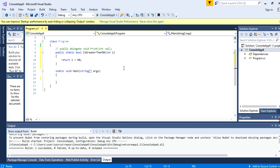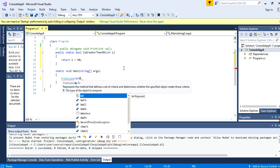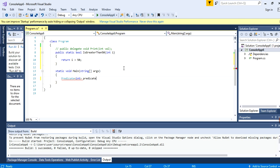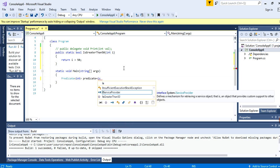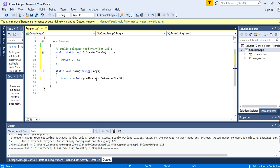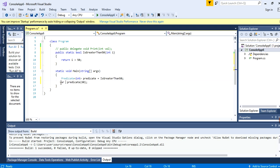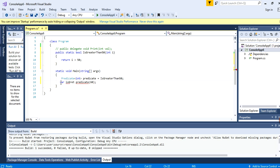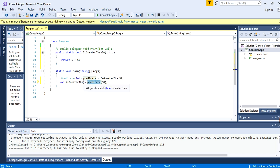Let's see the predicate. We declare: Predicate<integer> isGreaterThan50. Predicate can take only one parameter and the method also takes one. We invoke it by passing 60, storing the result in var. This is how we can instantiate a predicate and invoke the predicate.